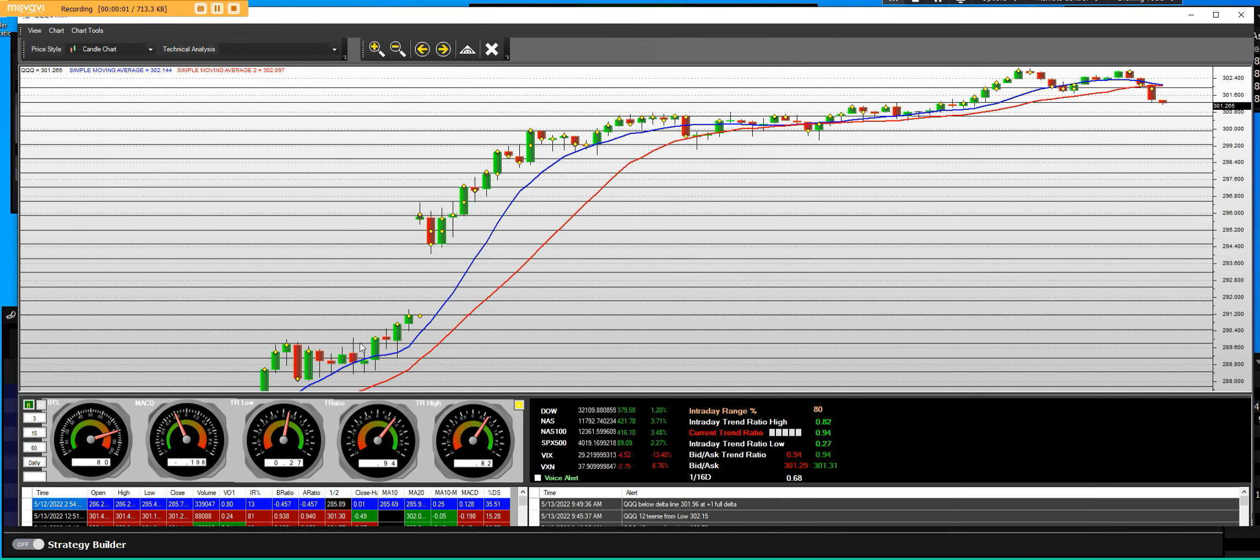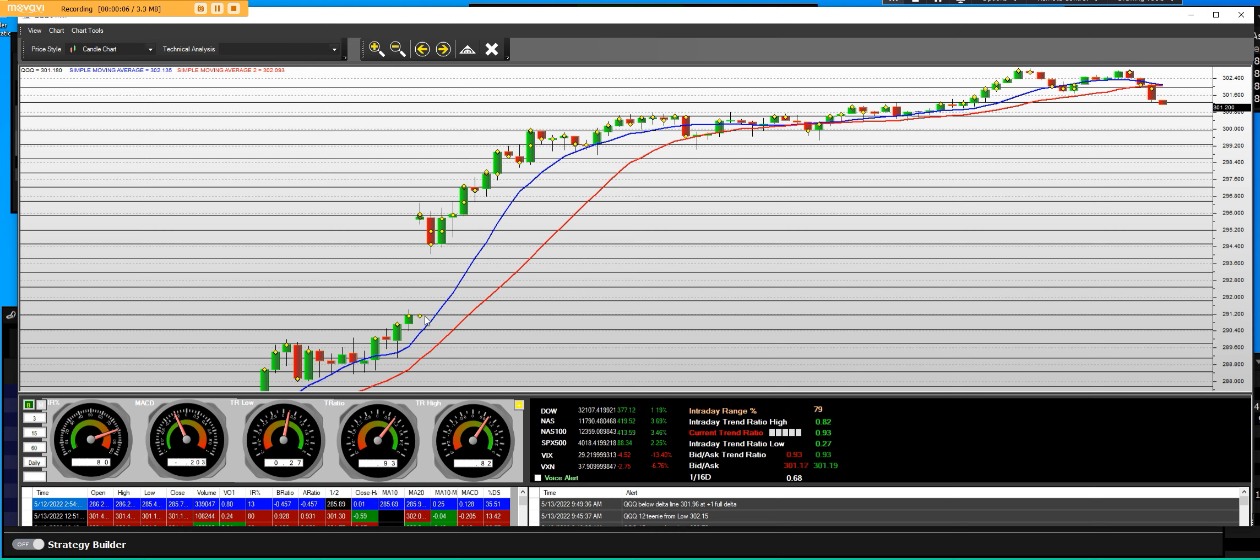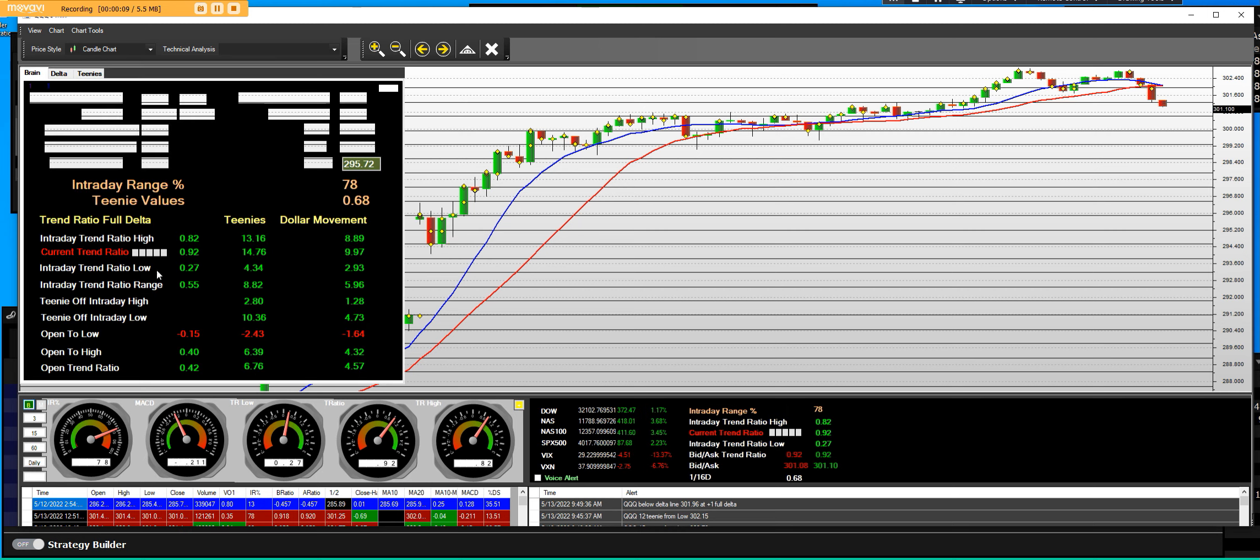Good afternoon everybody. We have the triple Qs, how to trade gap volatility gaps to the upside. The triple Qs, let's take a look at it.